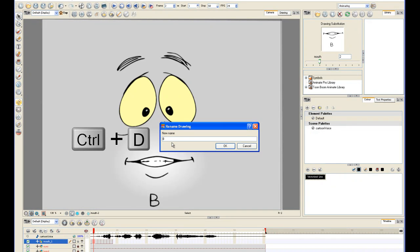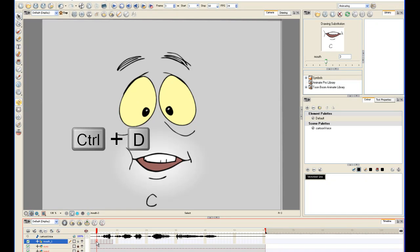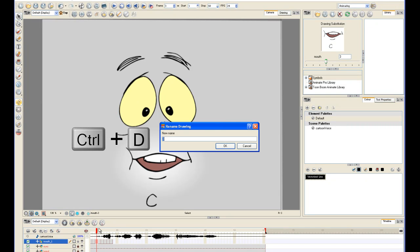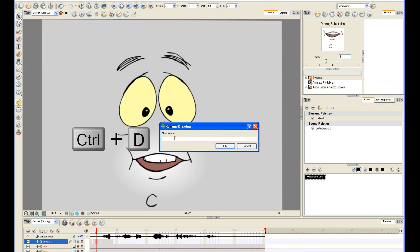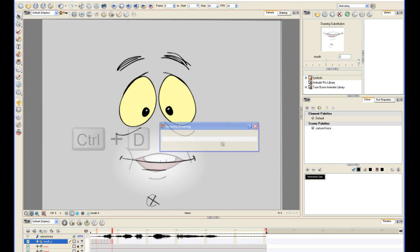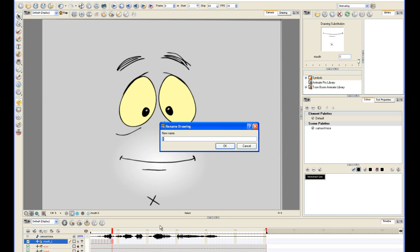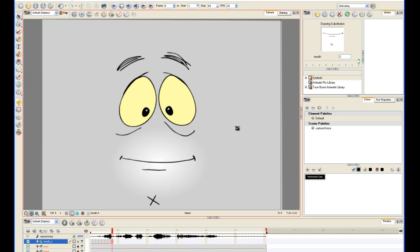You'll label the first seven drawings A through G, and you'll label the last drawing X. And the reason you're doing this is so you can map the mouth shapes to the sound using the automated lip-sync feature. And you can see up here in the library now that the mouth shapes have been renamed.